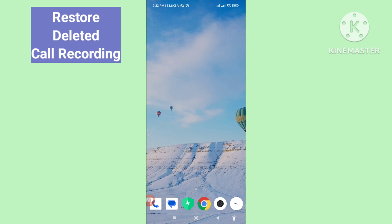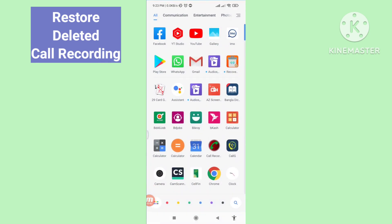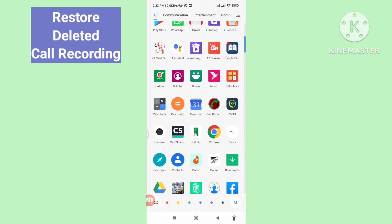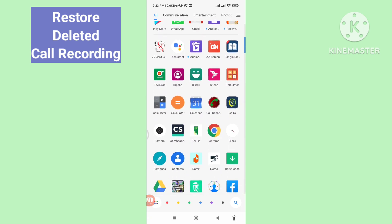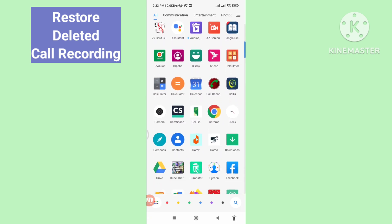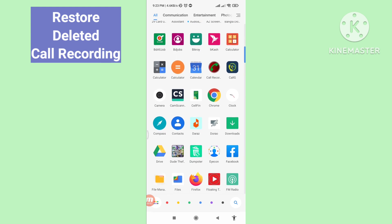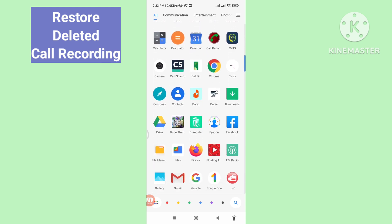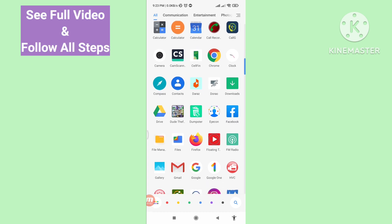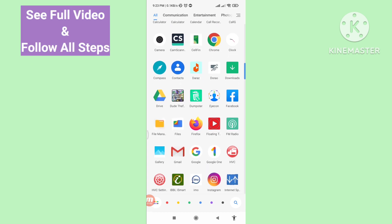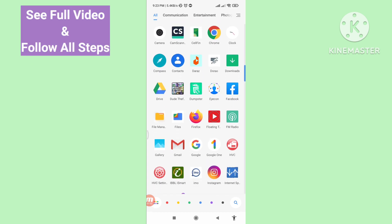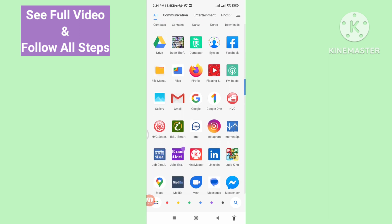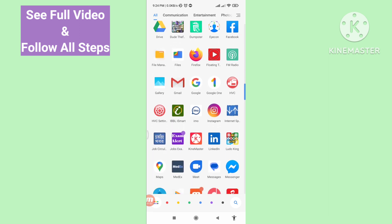Hello everybody, welcome to our YouTube channel. In this video I'll show how to recover deleted call recordings, deleted audio, or deleted MP3 files. If you want to recover or restore all your deleted call recordings, audio, and MP3, let's see how to do that — I'll show some steps you can follow.